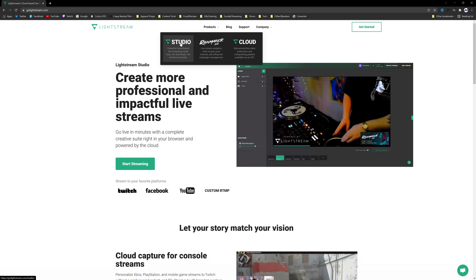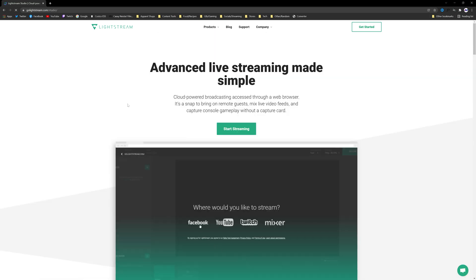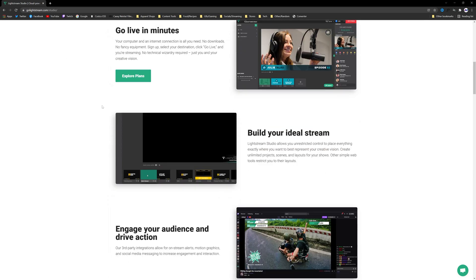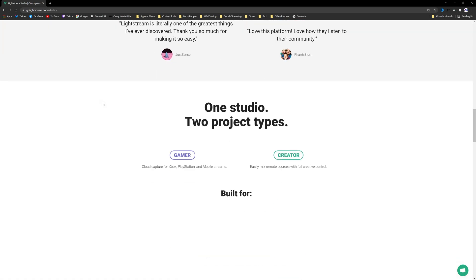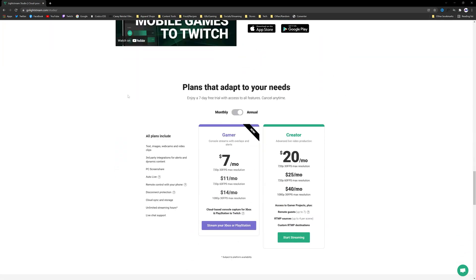From here you're going to go to Products and you're going to click on Studio. And from here if we scroll down we can get a look at the pricing.